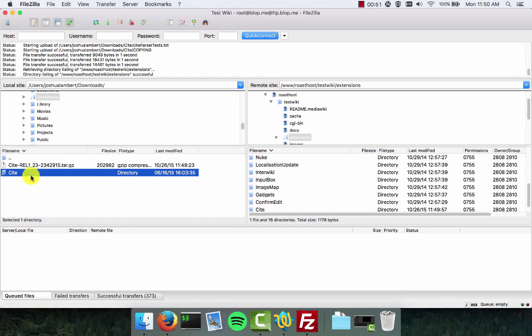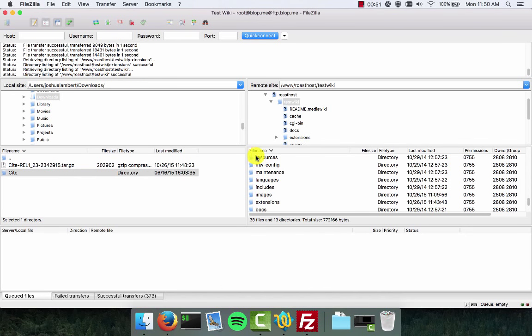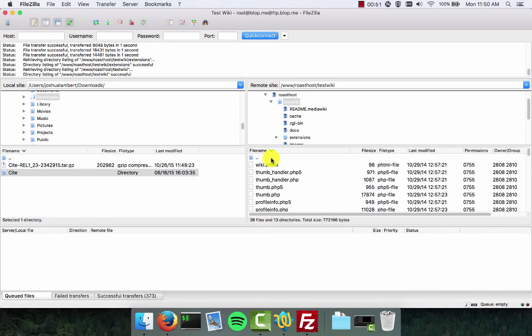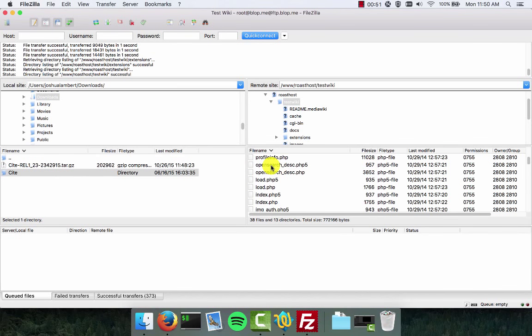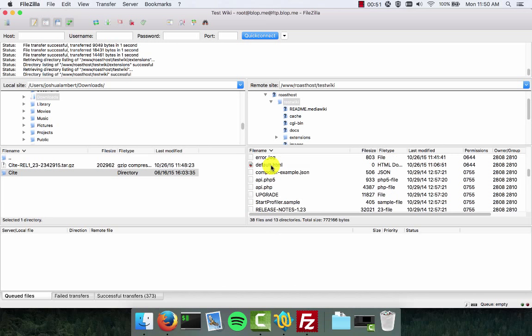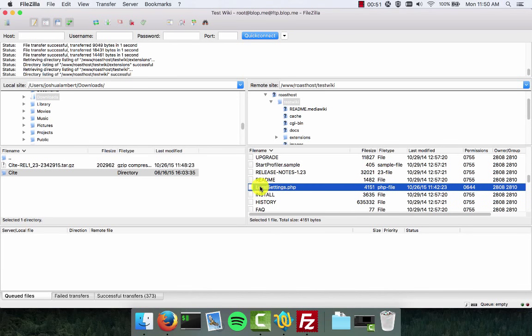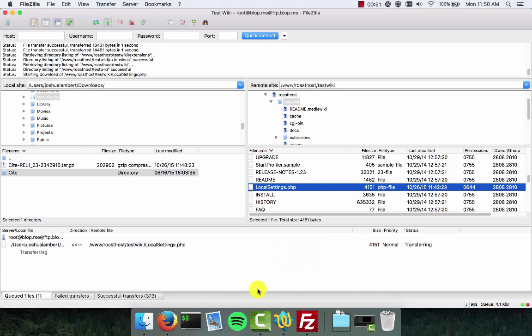Next we need to go to the configuration file for the wiki software and tell it that the cite extension is now available and can be loaded. Back over here under the server pane we're going to go up a directory back into our wiki's root folder. You can see here we've got all the files and we're going to look for the file that says local settings. There it is, LocalSettings.php. Download a copy of that.